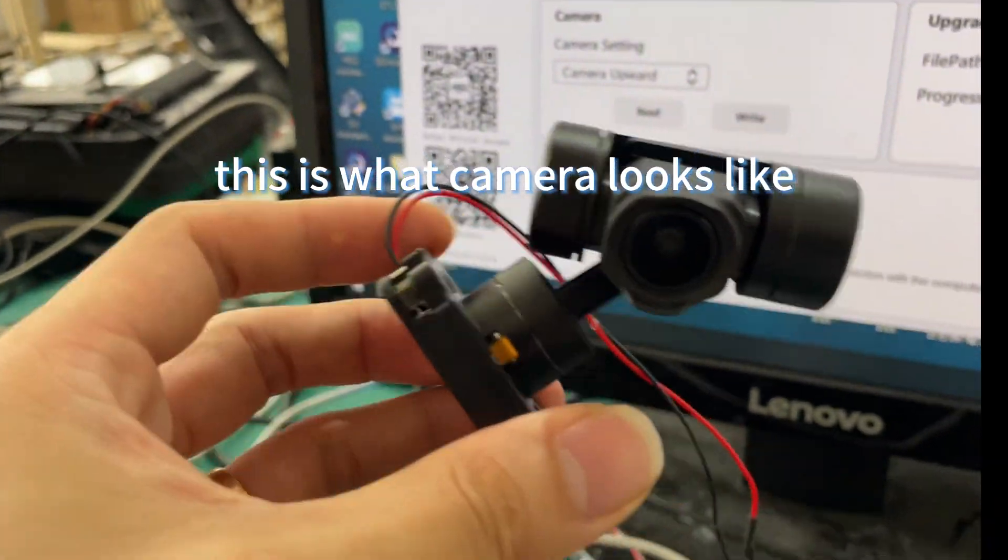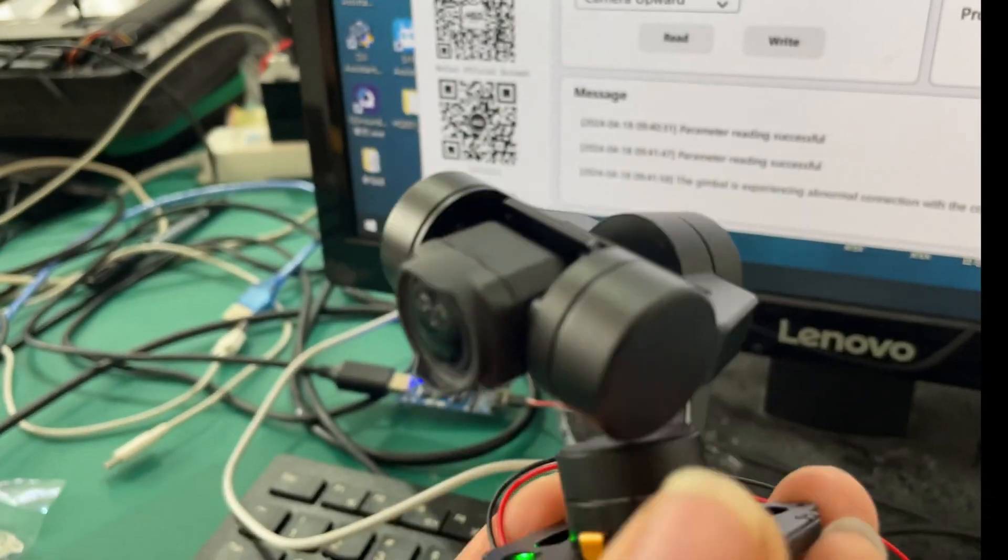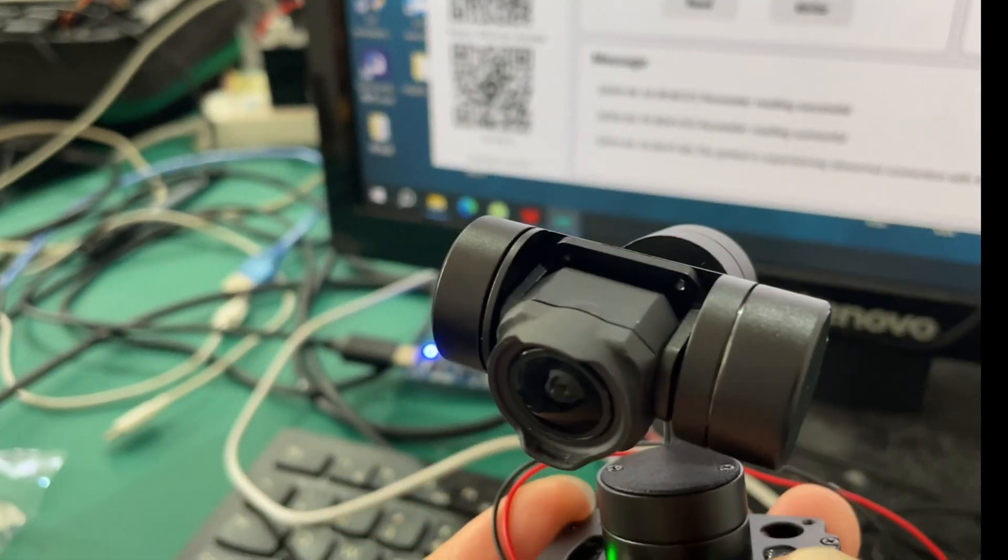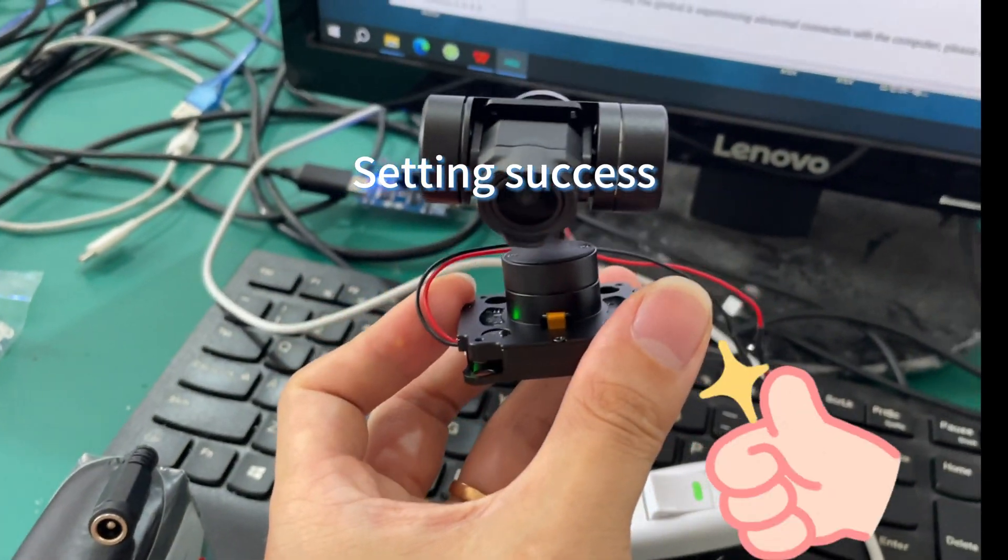This is what the camera looks like. Setting success!